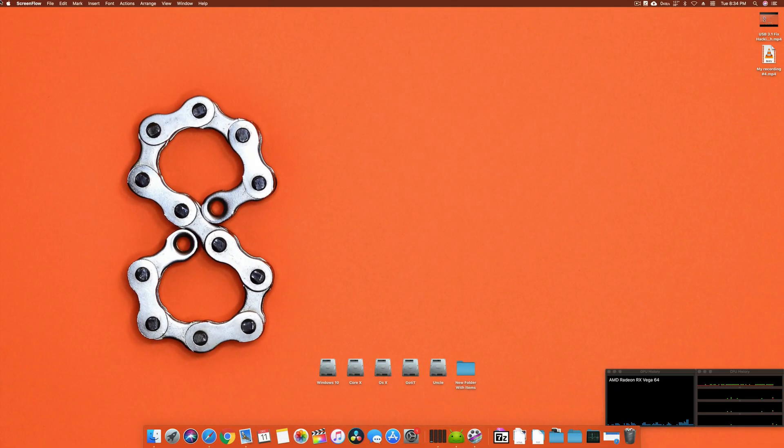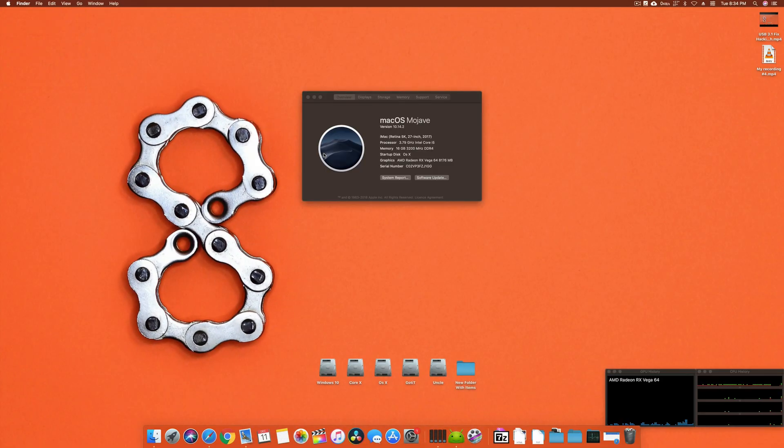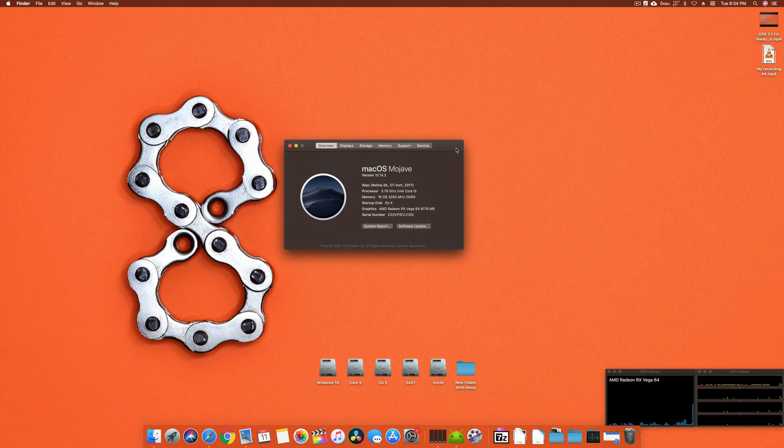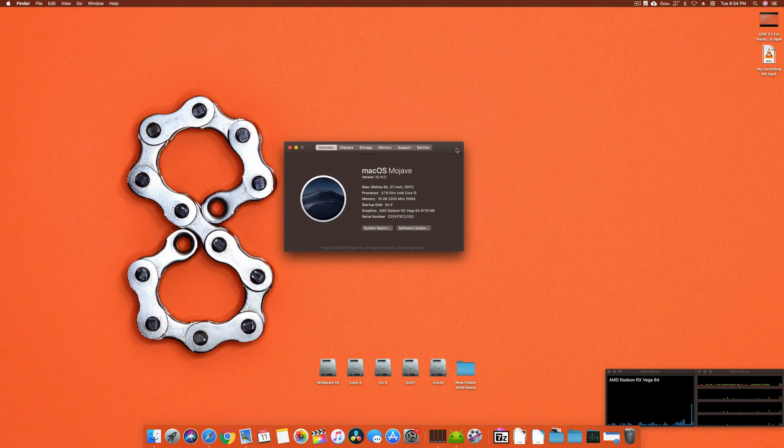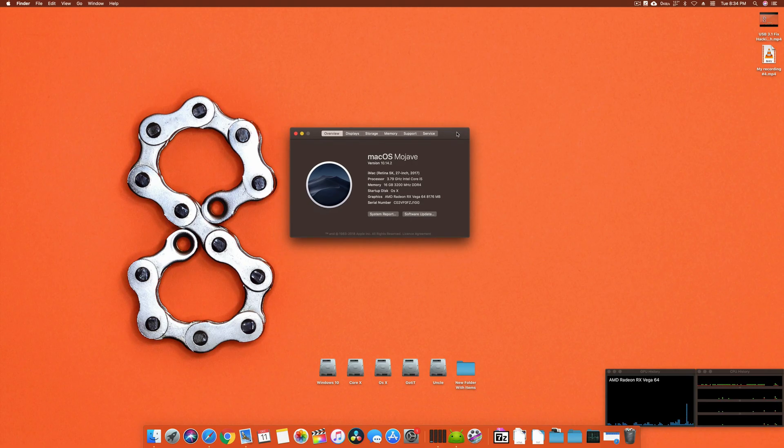Hello, assalamualaikum guys and welcome back to another video. It's Abraham Muslim and today I'm back with another video on Hackintosh. This video is on how to fix your Vega 56 and Vega 64 graphics card fan speed.